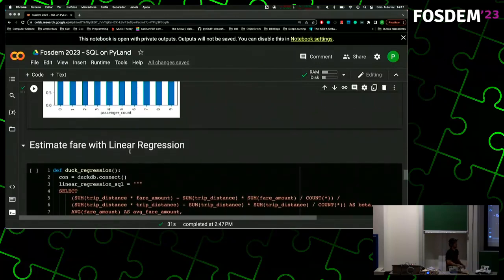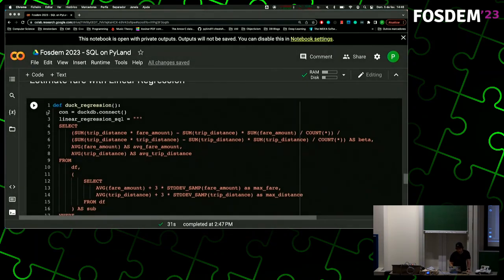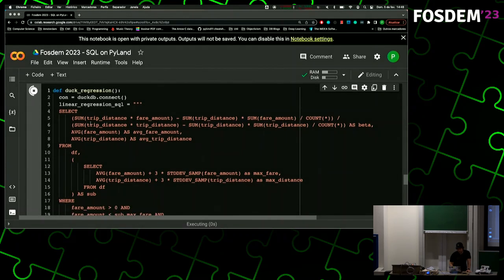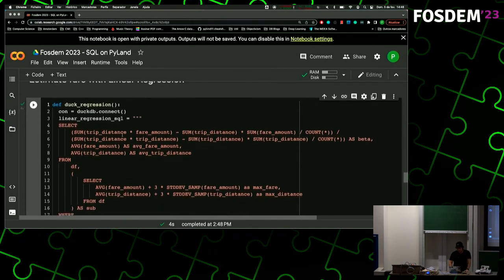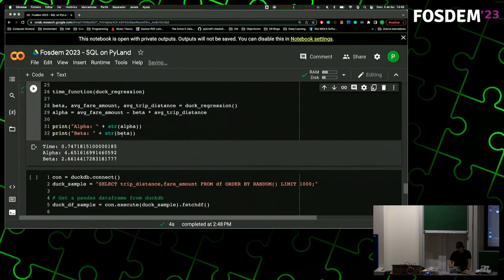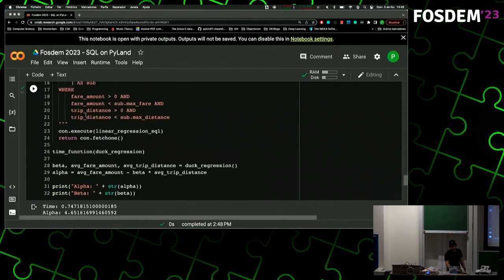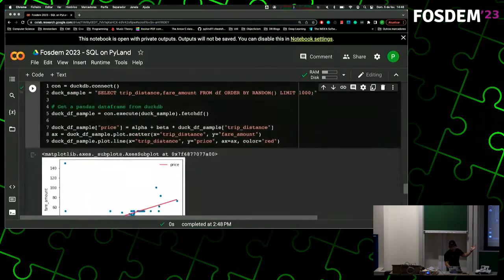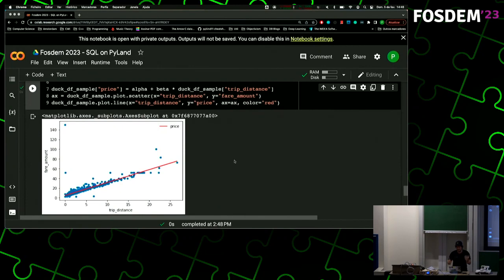For a more complex example, we can use DuckDB to run a linear regression: can we estimate the fare with the trip distance? You can calculate alpha and beta with a not-so-crazy SQL query, then export the results to Pandas and get a very nice figure. You can really combine these two tools to get the best out of both.